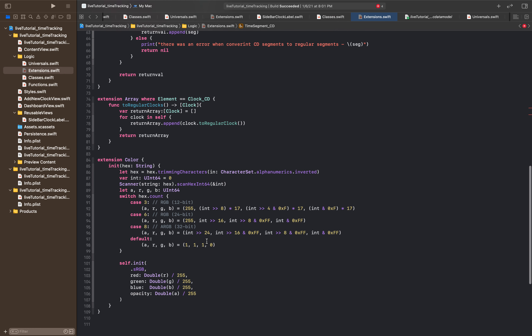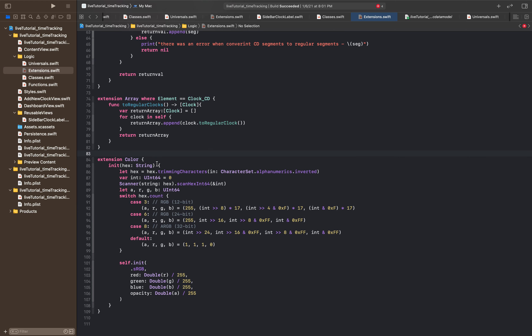Now you should have a total of five new extensions: the extension of clock_cd, the extension of time_segment_cd, the extension of the array where elements are equal to time_segment_cd, the extension of the array where elements are equal to clock_cd, and lastly the extension of color if you're interested in initializing colors using hex. That takes care of modifying the extension page.